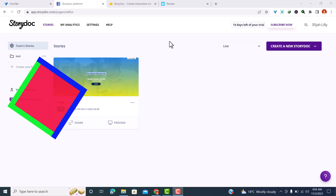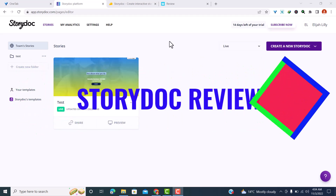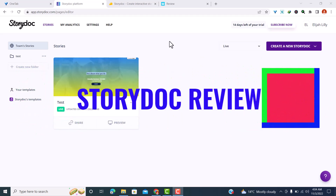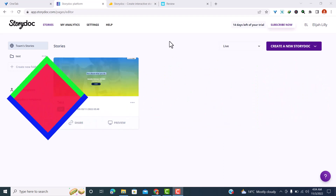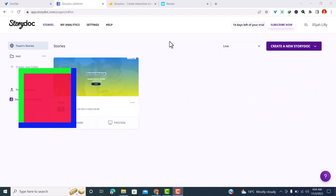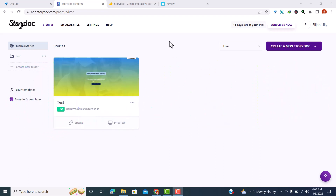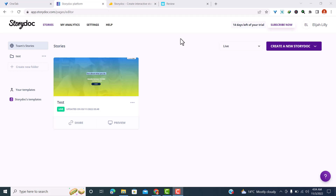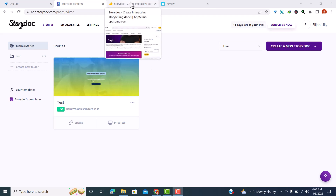Hey guys, what's going on. In this video I'm going to be reviewing StoryDocs. StoryDocs is a slide editor that helps you create interactive and engaging presentations to boost your bookings and close deals faster. This is a great alternative to PowerPoint — if you don't want to create your presentation with PowerPoint or with Canva, StoryDocs is one of the best alternatives available in the market right now.